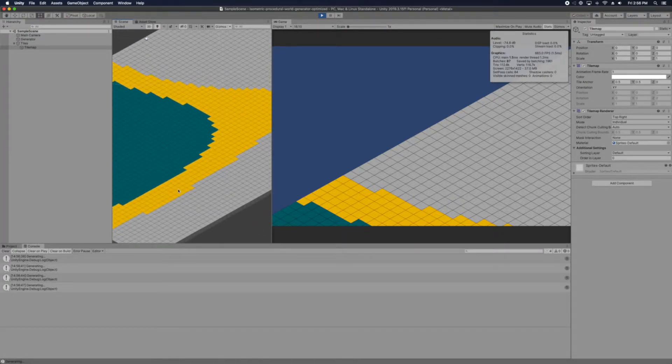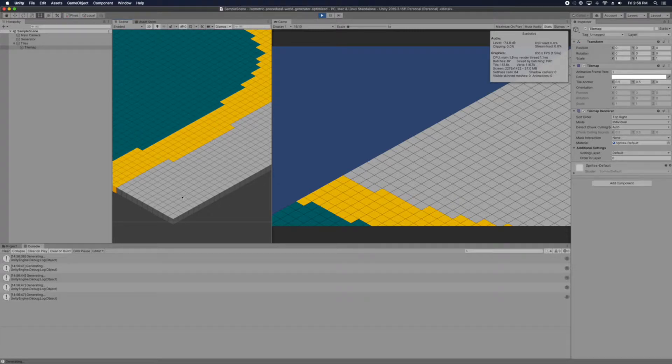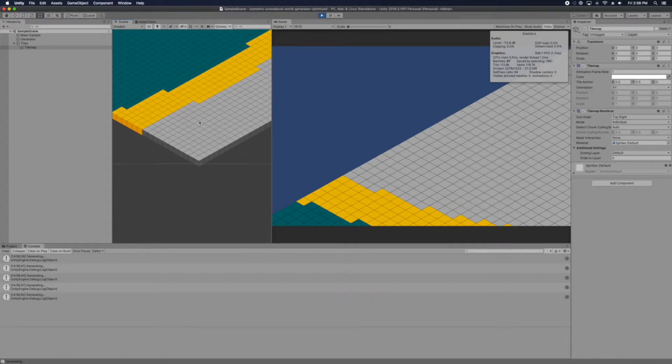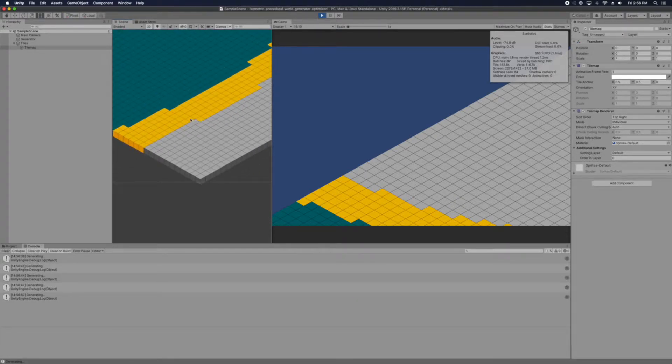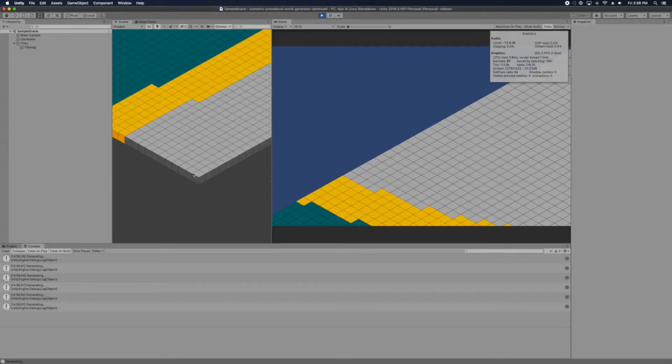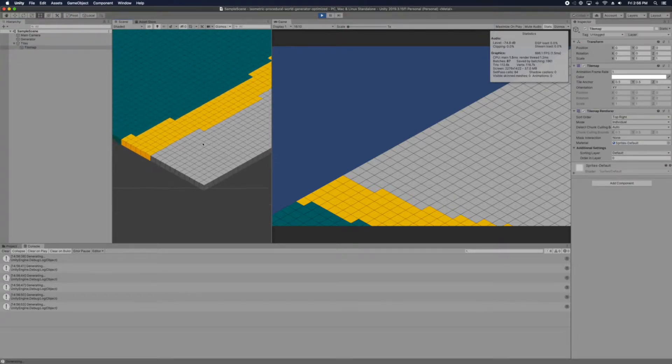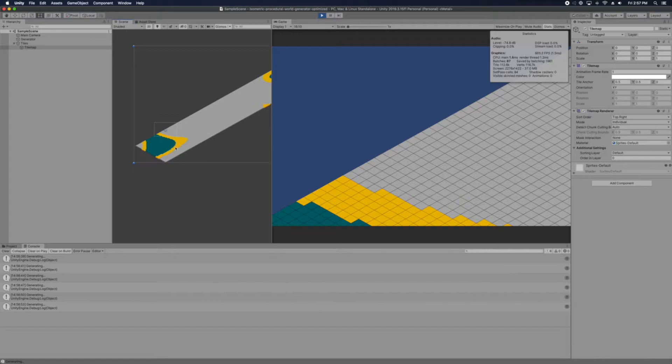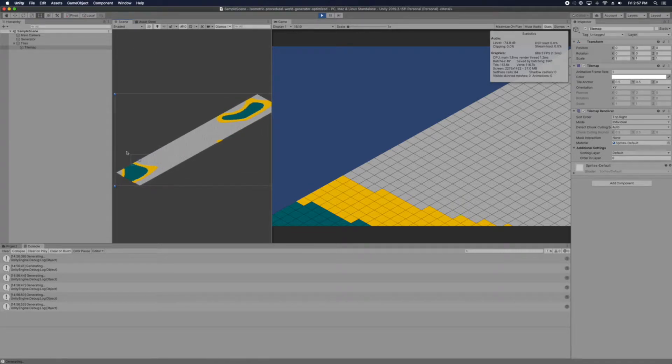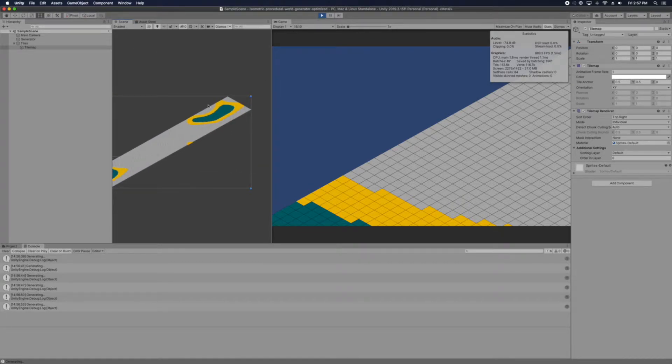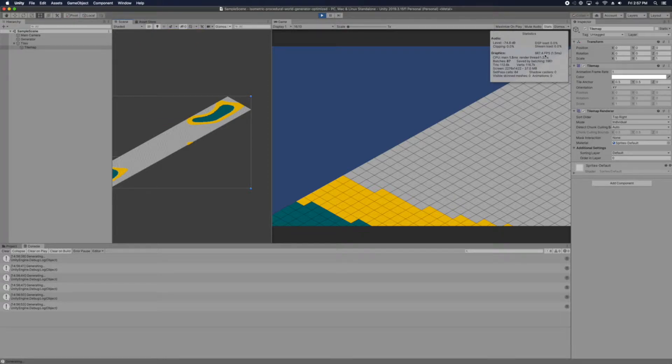And so what is different from the previous video and this video. In this video, we only have one game object that handles all the tiles. See, there are many tiles here. And as you can see the FPS is still 700.